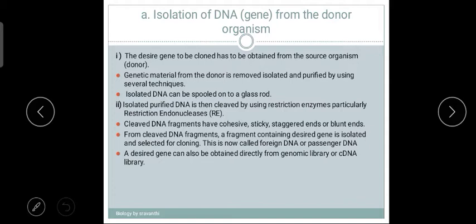From the cleaved DNA fragments, the fragment containing the desired gene is isolated. The entire DNA is cleaved into fragments using restriction endonuclease, and from these many fragments we select the one fragment we want from the strand. That specific fragment is collected — this is the isolation of DNA.